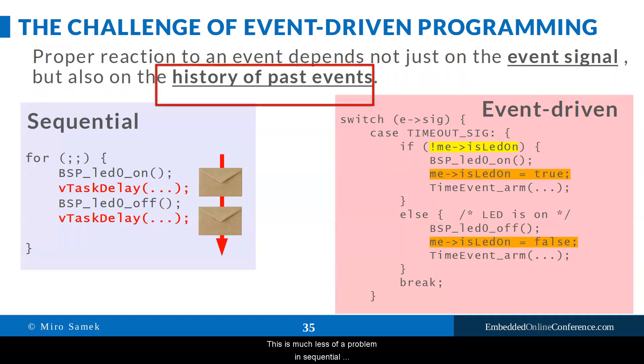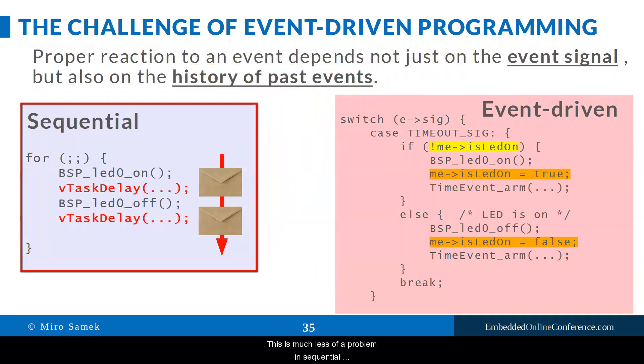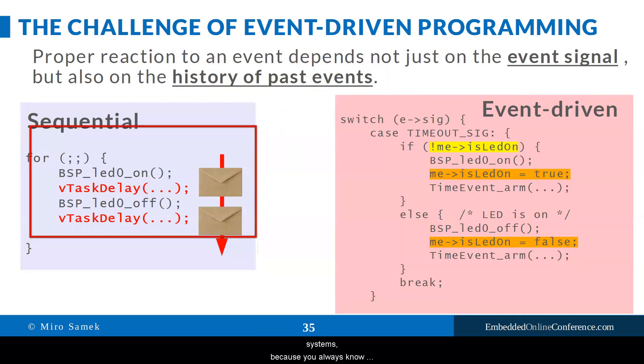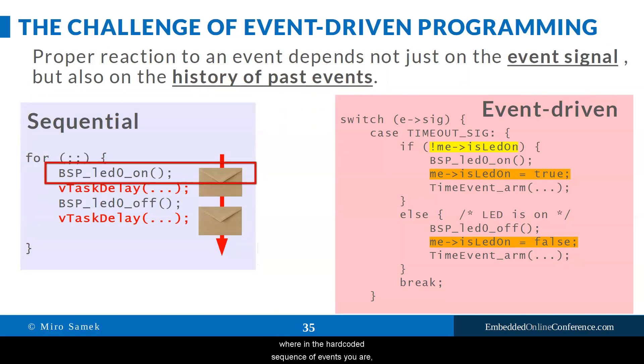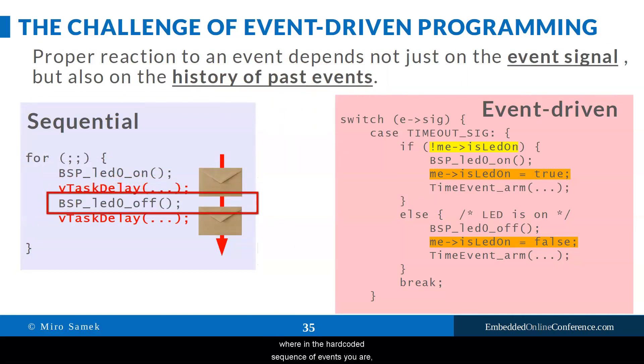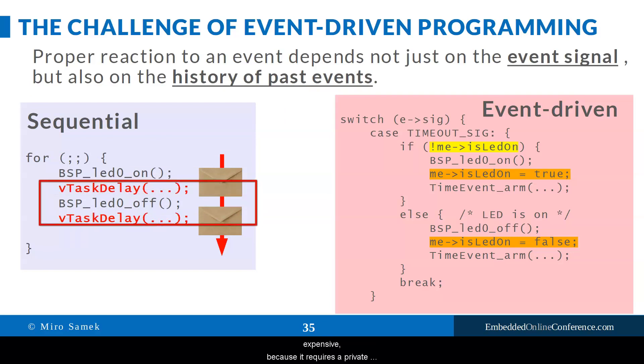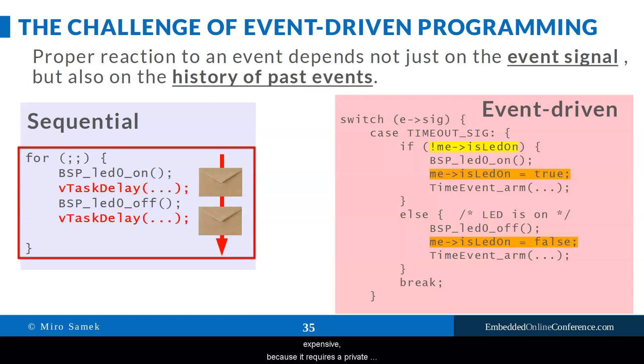This is much less of a problem in sequential systems, because you always know where in the hard-coded sequence of events you are. So the context is maintained naturally and automatically. As it turns out, this automatic context management is quite expensive because it requires a private stack for each sequential thread, but it certainly is convenient.